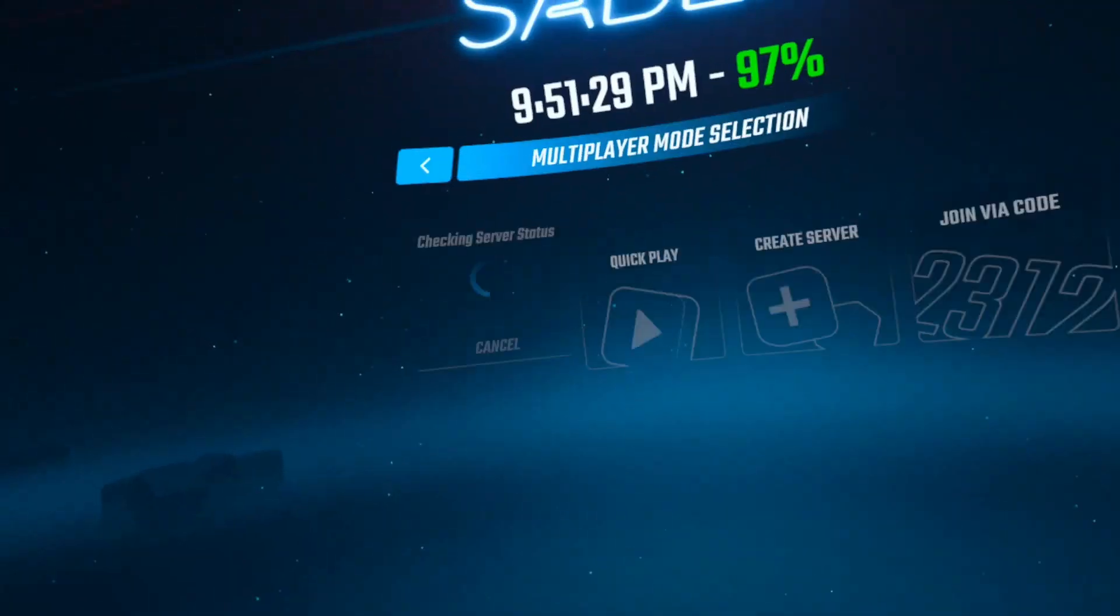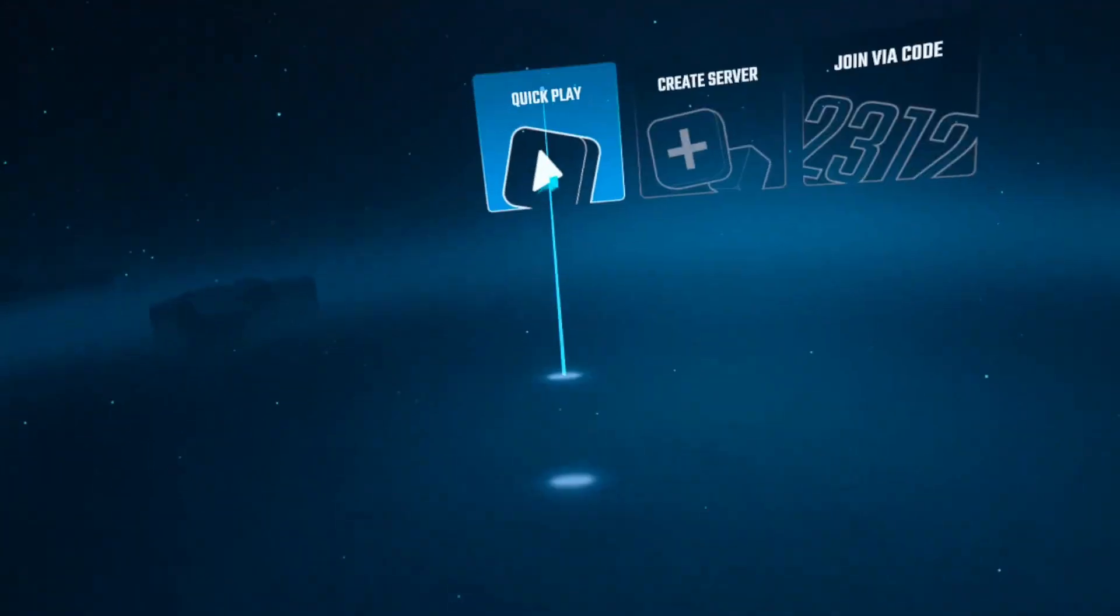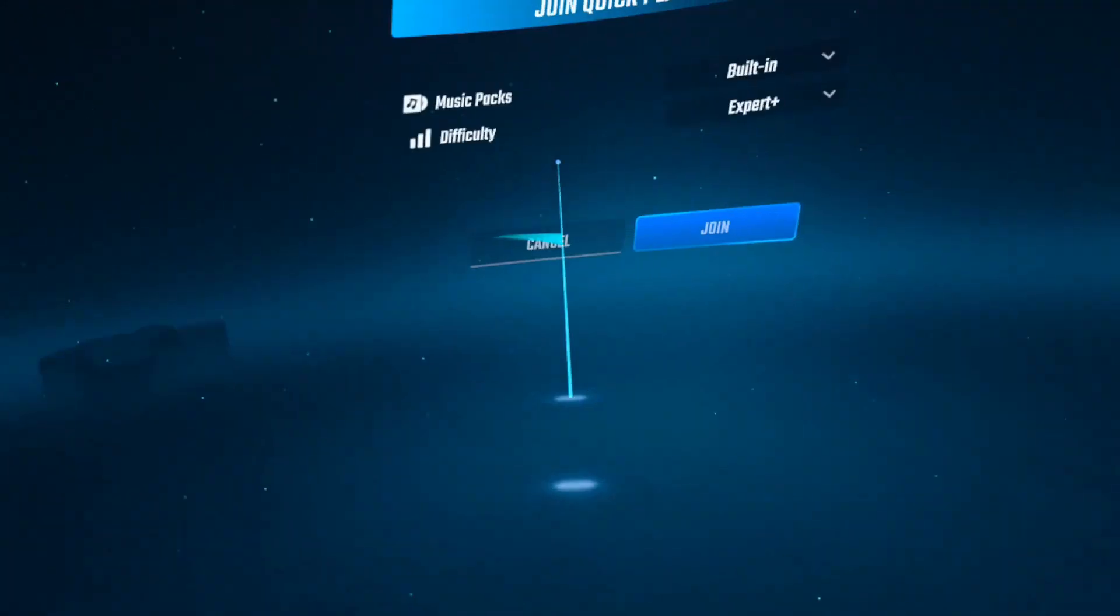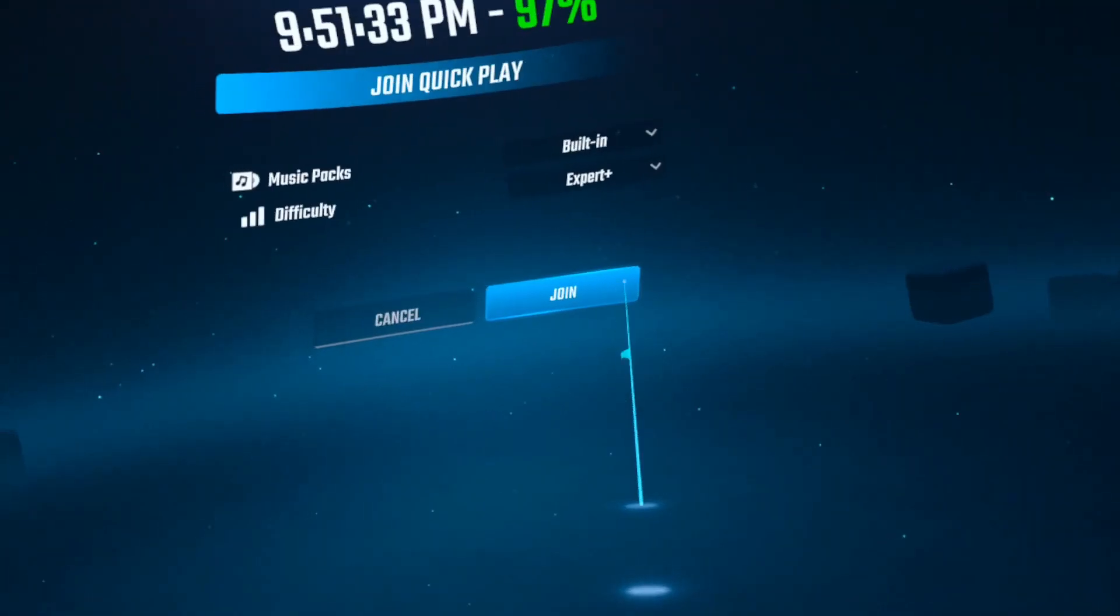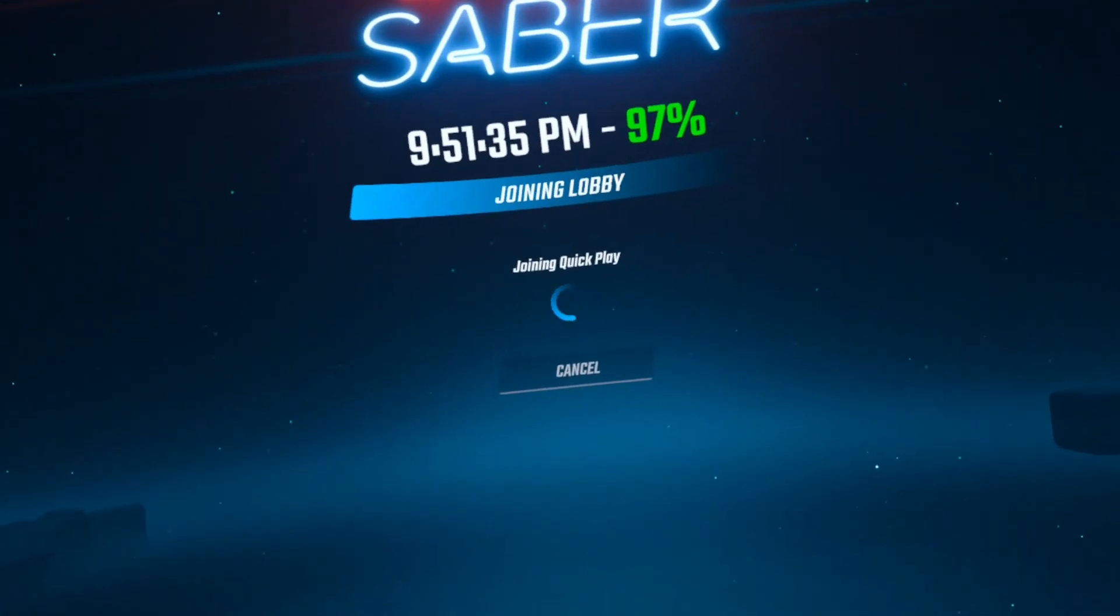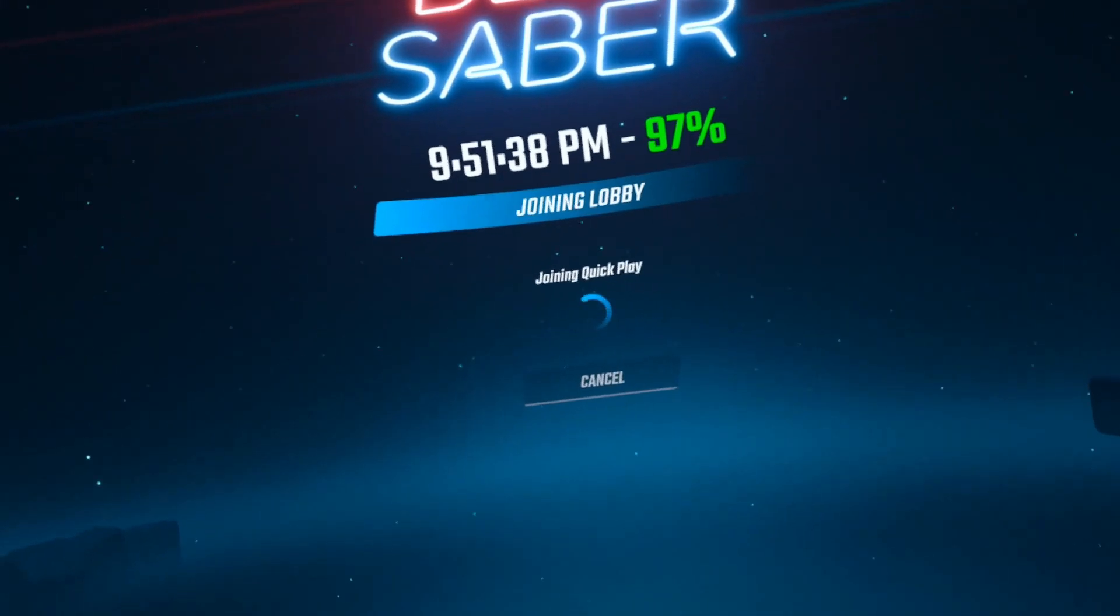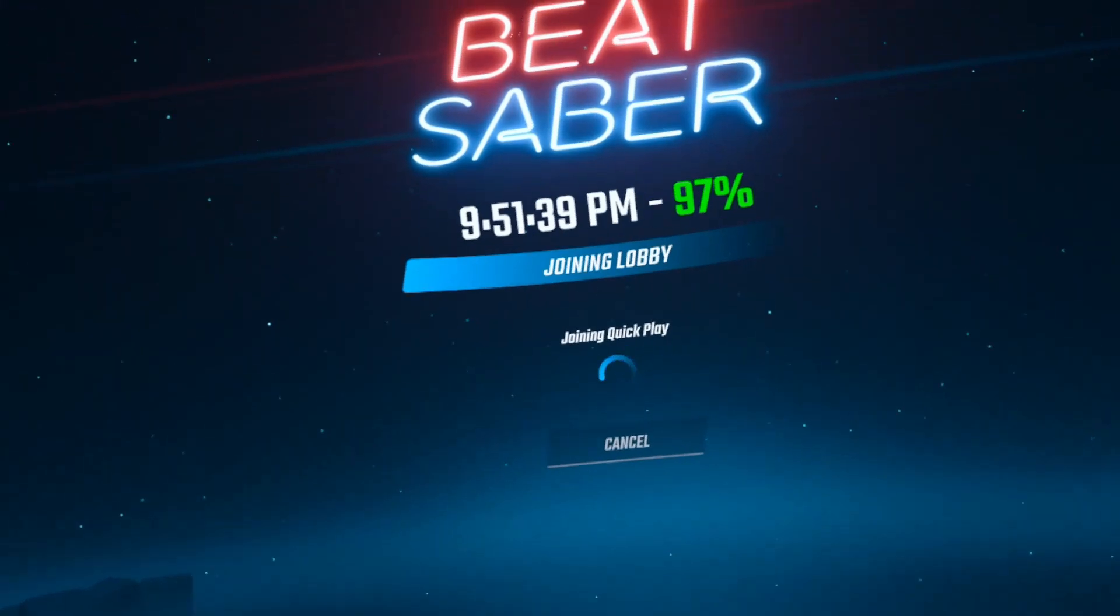For the astute among you watching, you already know what the final reveal is, and that is Quick Play. That is right. Quick Play is coming to both the PC and Quest with the new versions of Beat Together, multiplayer extensions, and MultiQuest extensions.